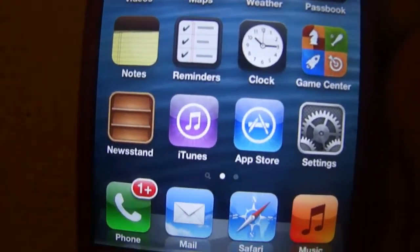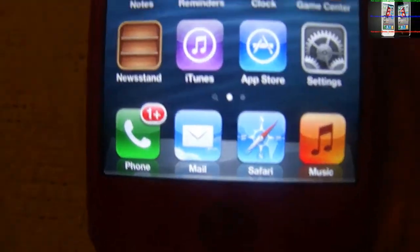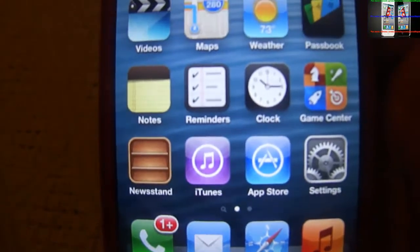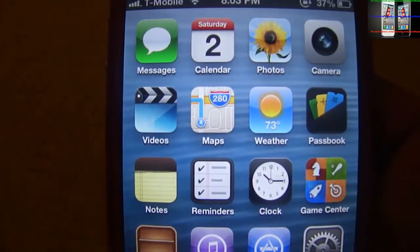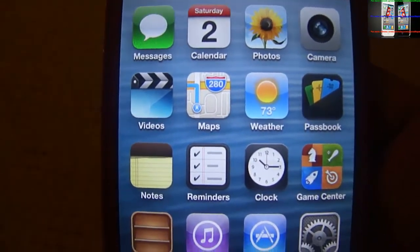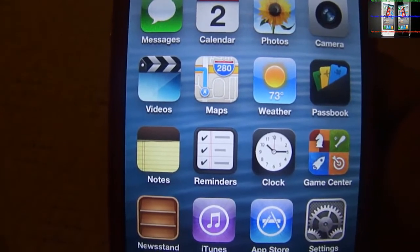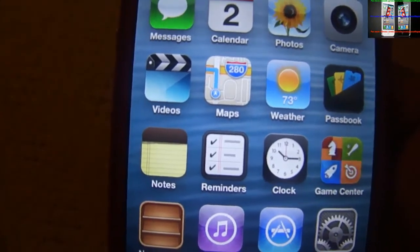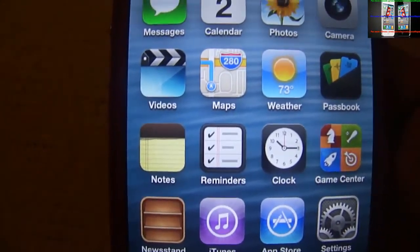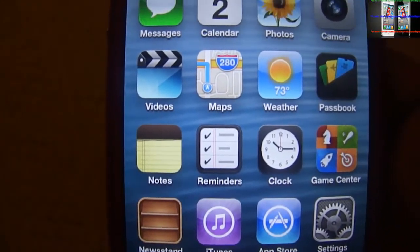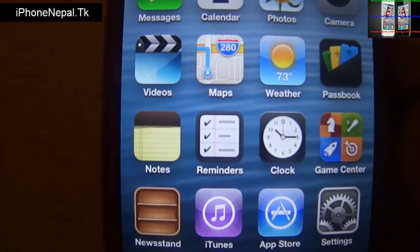What's up guys, this is iPhone Nepal. Today I'm going to show you how to install Siri on iOS 6.1.2, and this method will work on any iPhone 4, 3GS, and iPad 2.